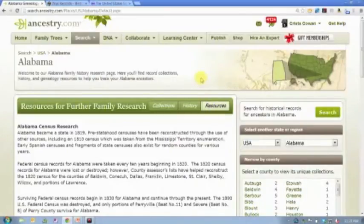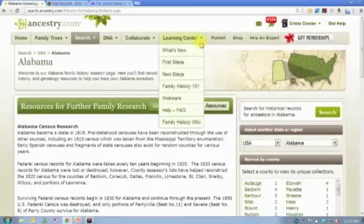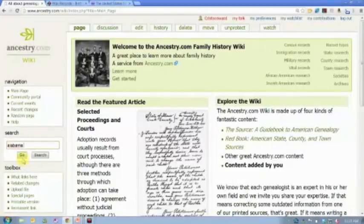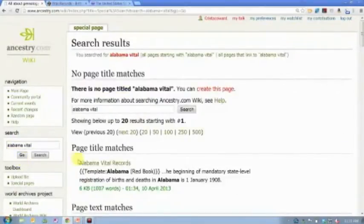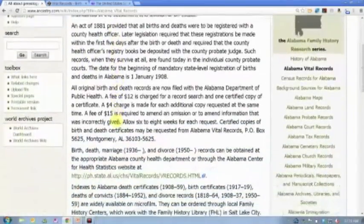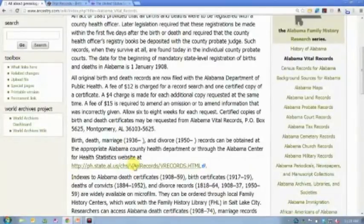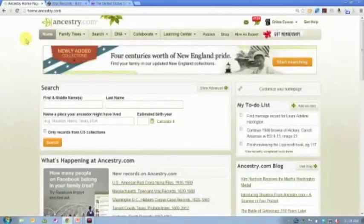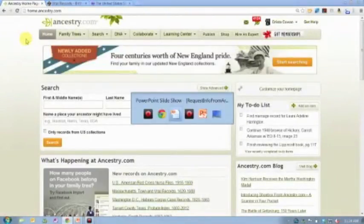The other resource I mentioned is the Family History Wiki. You'll find it by hovering over the Learning Center button and selecting Family History Wiki. Once there, you can type in the name of a state or the word 'vital' and it will take you to vital records for that location. It's another way to access links and information about the repositories that hold records. Explore it for the areas where your family is from to see what records exist that aren't online.